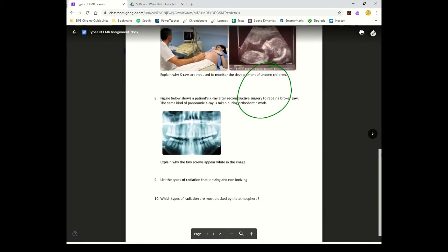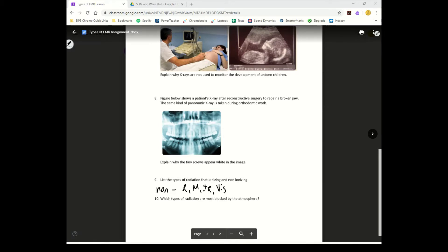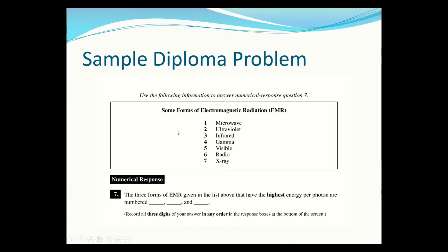The figure below shows x-rays - explain why the screws appear white in the image. The more dense an object is, the whiter it appears, so bones and screws are both white. Non-ionizing EMR includes radio, micro, infrared, and visible. Ionizing includes UV, x-ray, and gamma. The types of radiation most blocked by the atmosphere are gamma and x-ray.